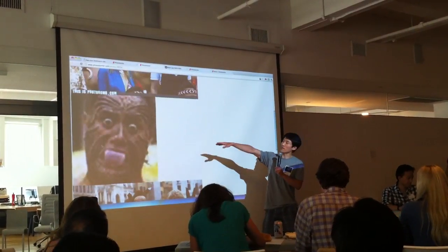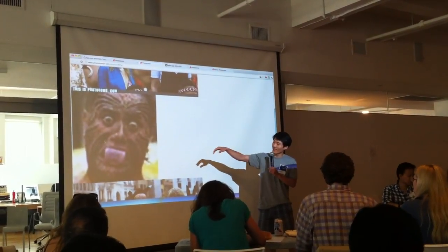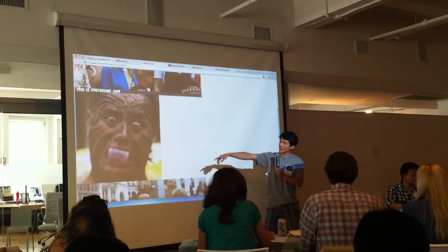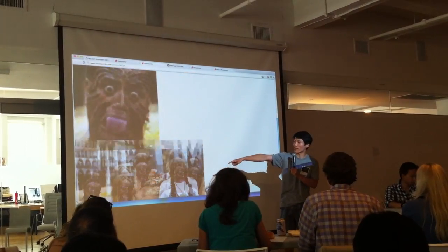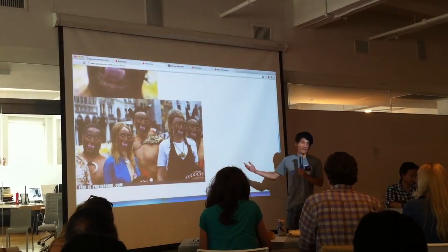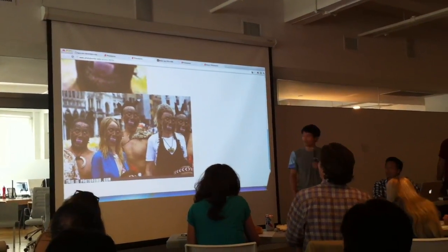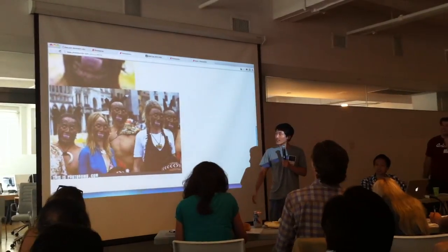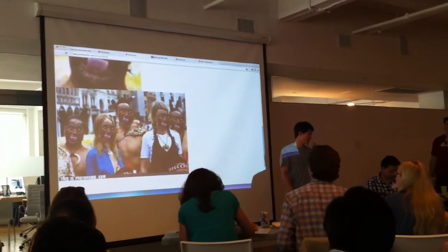What happens is we zoom in on that guy, and then his face just dominates everyone else's face in the third panel. Simple enough.